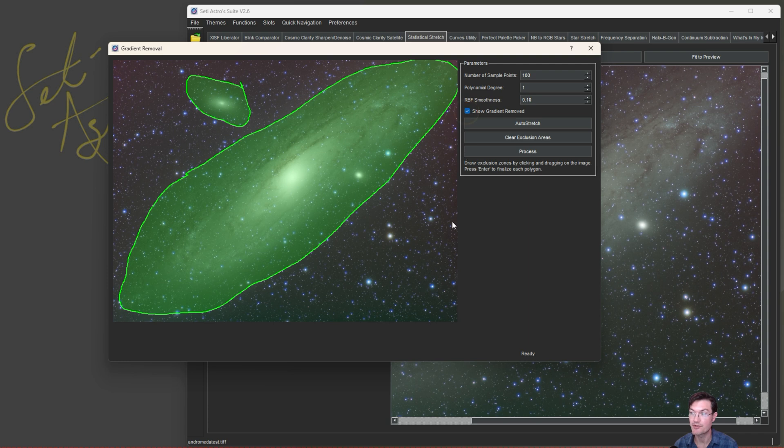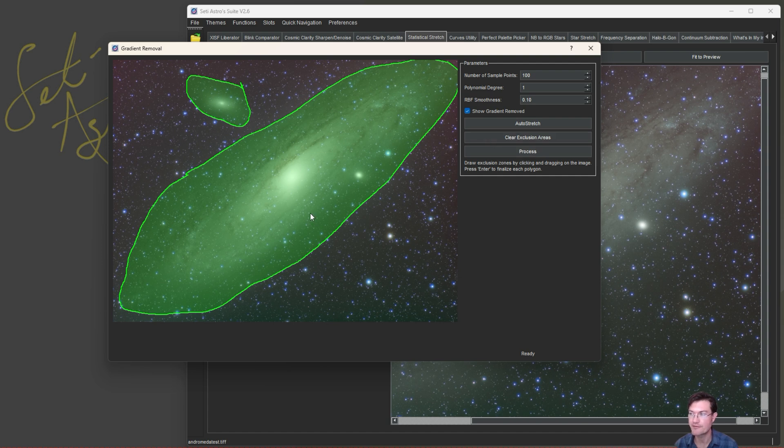You can click show the gradient that was removed. I do have an auto stretch. We'll look at a linear image here in a second. There's a button to clear the exclusion areas if you drew it all funky. And then just process.